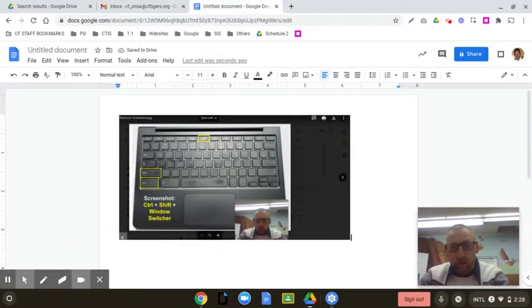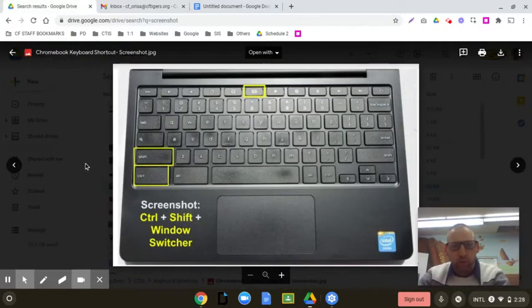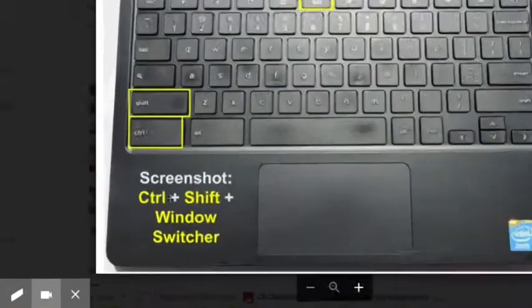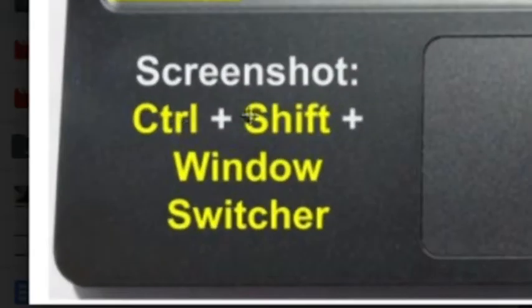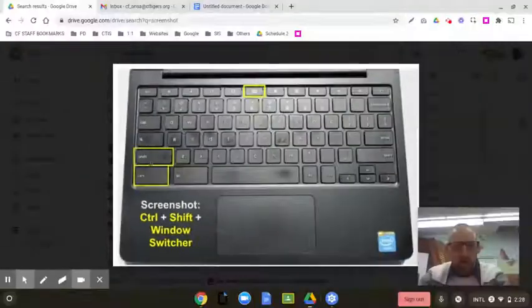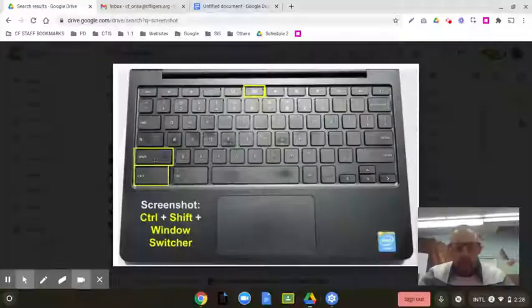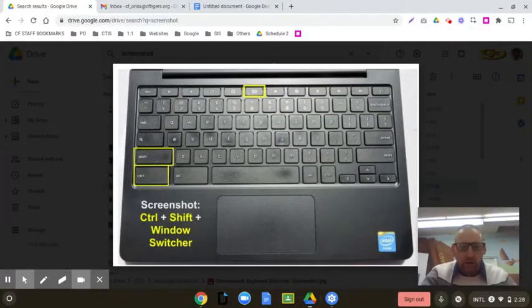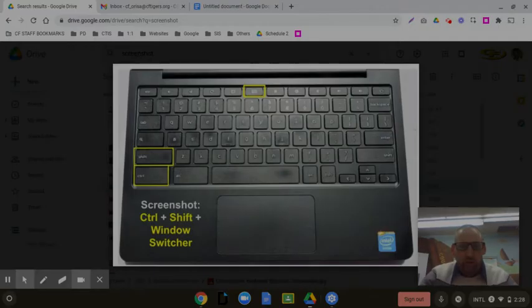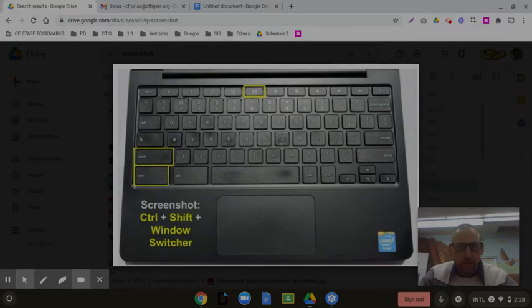Or the other option you can use for a screenshot is all three of these: control, shift, and window switcher. So now adding in that shift button, that will allow you to drag across your screen and choose only the portion that you want.